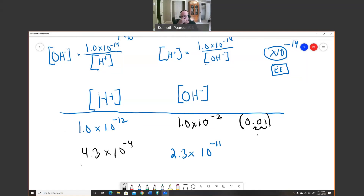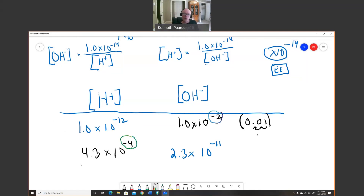Pay particular attention to the exponents: you should always end up with a negative exponent in your answer. If you get a positive exponent or something outside the range of 0 to −14, you're likely missing parentheses or made an entry error, so double-check your calculator input.